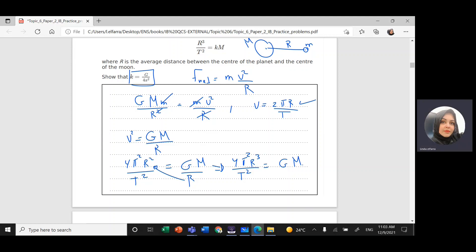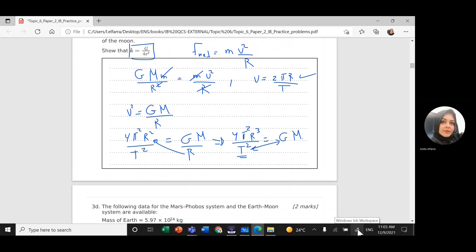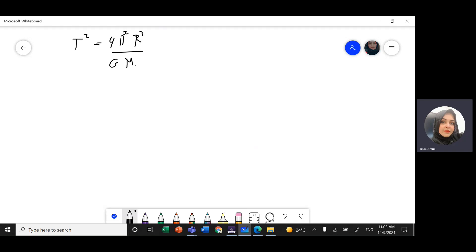Rearranging to write in terms of T²: T² = 4π²r³ / (G·M). From this equation, we have the formula given at the beginning: r³ / T² = K·M.